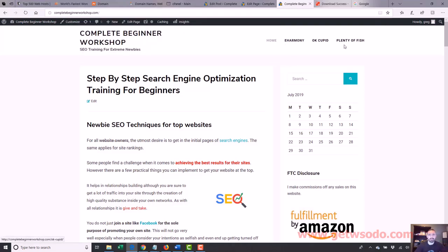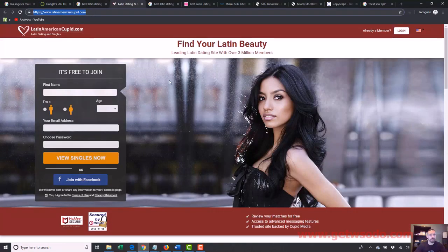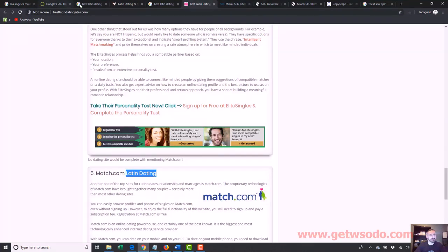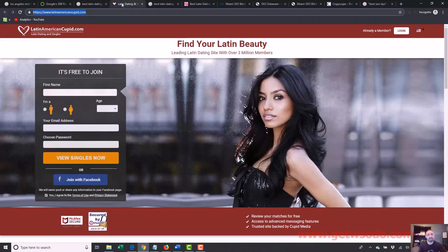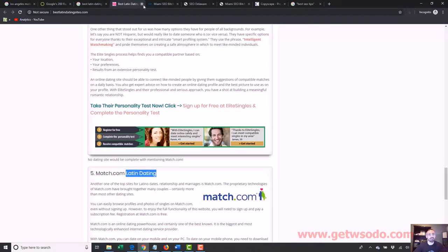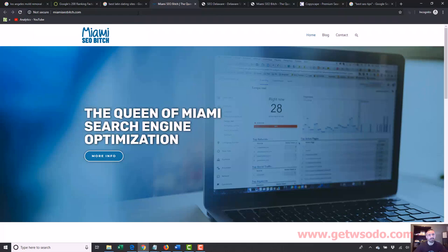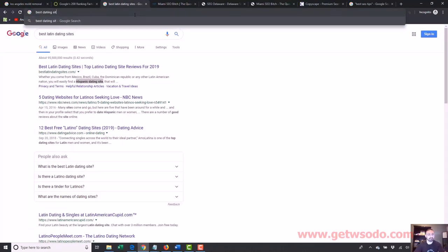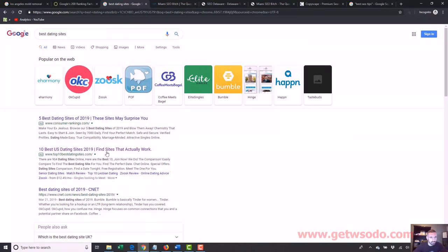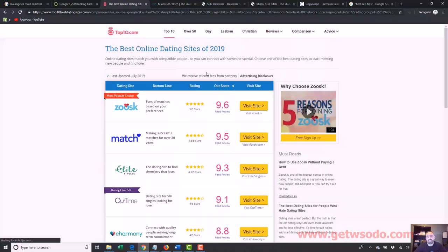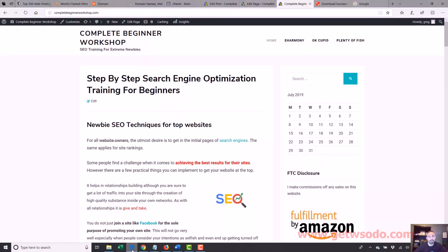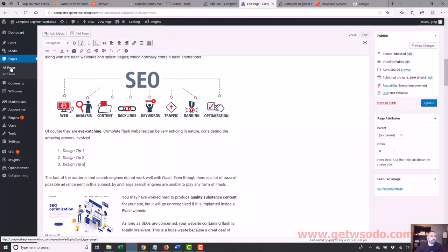You would never put an eHarmony page or OkCupid or Plenty of Fish on this website because this website is meant to be about SEO. We only created these pages because I was doing a quick example when we were going over that old dating site — I believe it was like top10datingsites.com — and I was providing an example. Again, you would never put pages about dating sites on an SEO site. An SEO site is meant for SEO content.